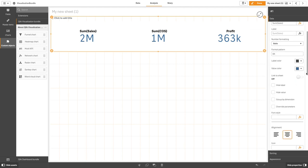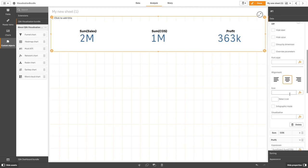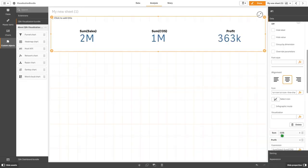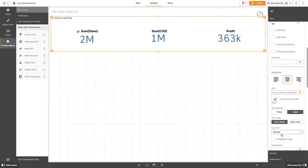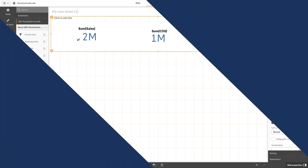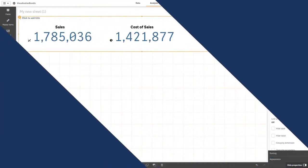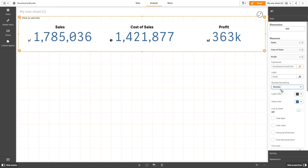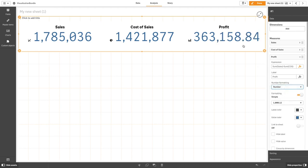You can customize the data displayed, for example by adding icons to the measures. As you can see, you now have a different value for each KPI.